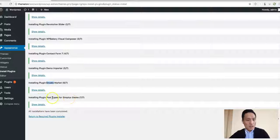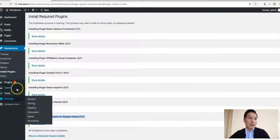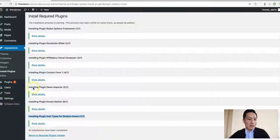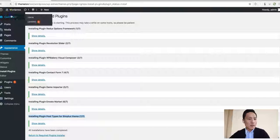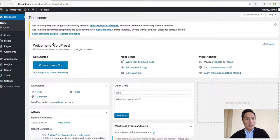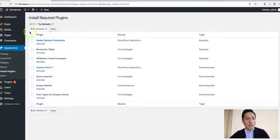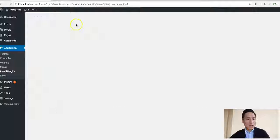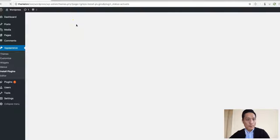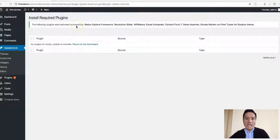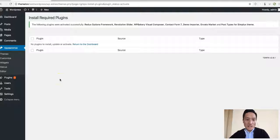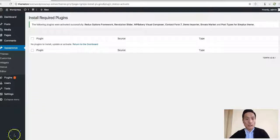And of course, the post types for the theme. Okay, I just installed those and we need to activate those plugins. I want to select all of them and activate. Here we have all the plugins activated now and you are really ready to go. Good luck!